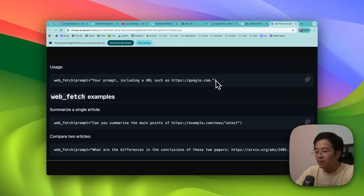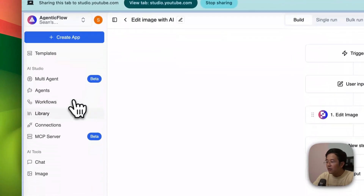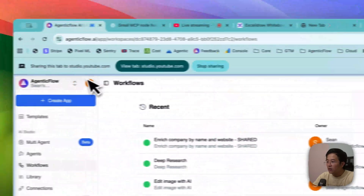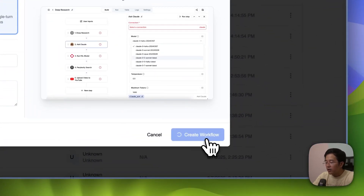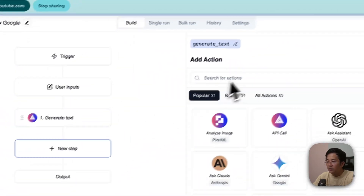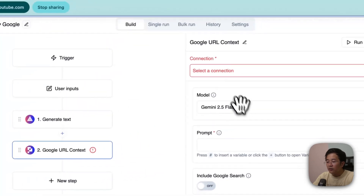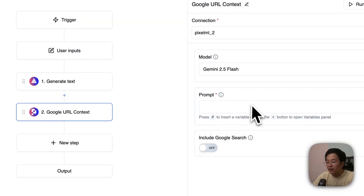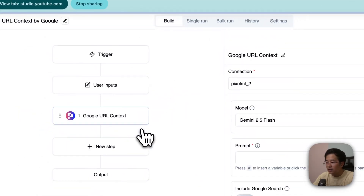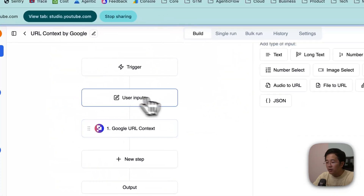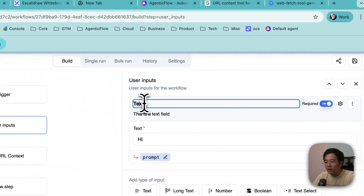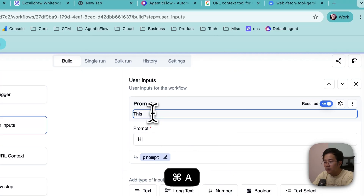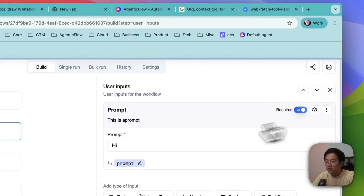This is powerful because there will no longer be a blocking problem. We've integrated this into our workflow tool. Let me create a new workflow — you have 'URL Context by Google' as an option. If you search for 'URL context,' it will allow you to use this. I'll create an input field, set it as a prompt, mark it as required, and save.